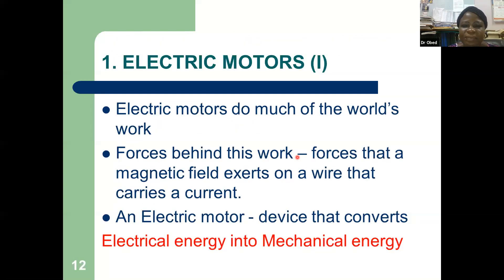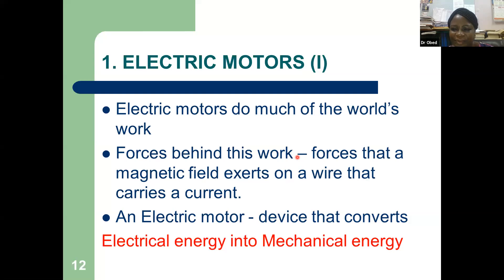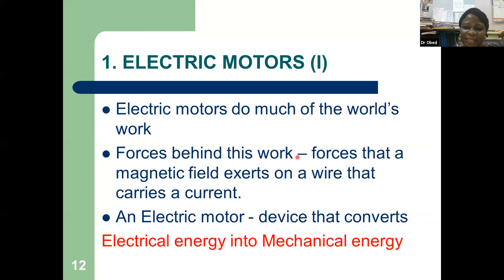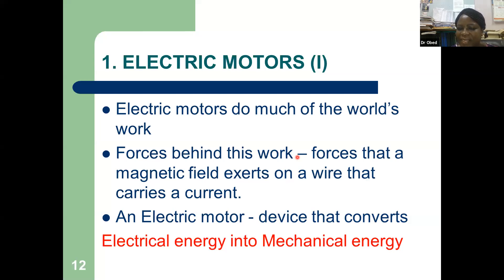Electric motors do much of the world's work. The forces behind this work are the forces that a magnetic field exerts on a wire that carries a current. An electric motor is a device that converts electrical energy into mechanical energy.